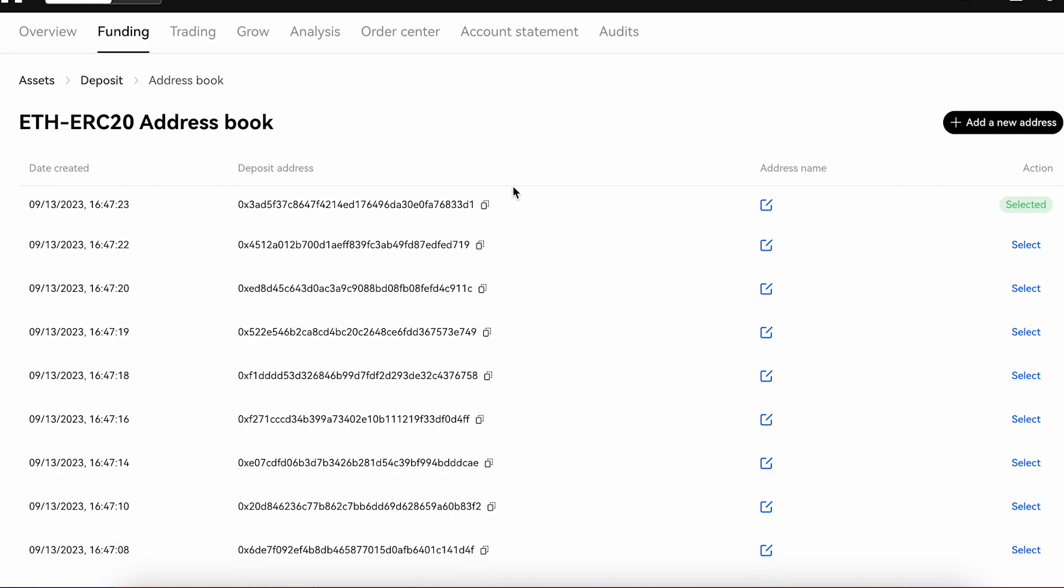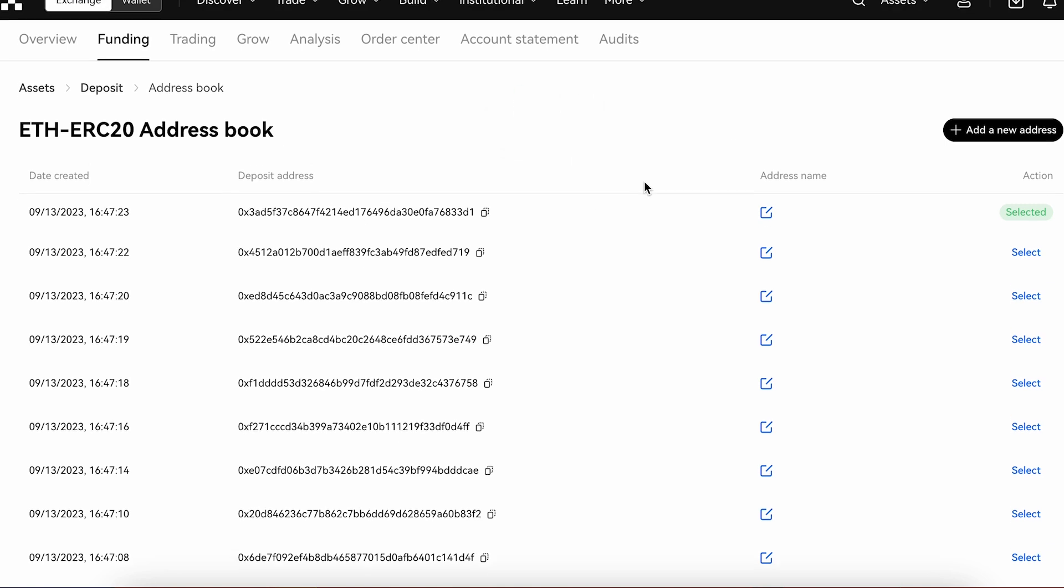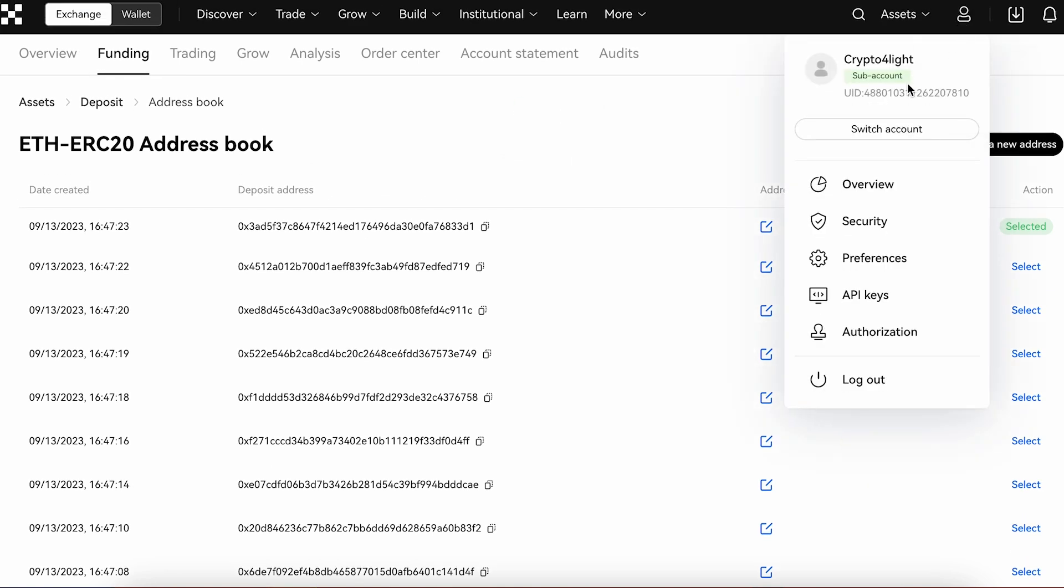Then when you get money, you just copy the address and send the funds to this address. But in general, all funds will be in the sub-account. Then from sub-account, if you want, you can send to the main one and withdraw or trade or do whatever you want with your money.